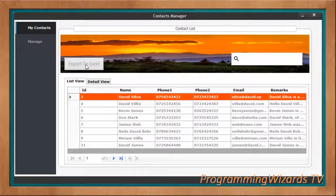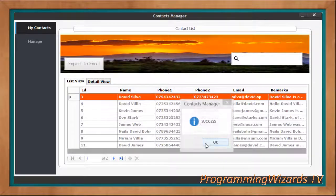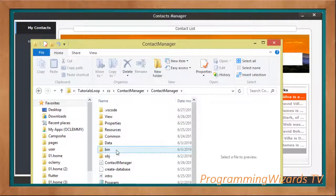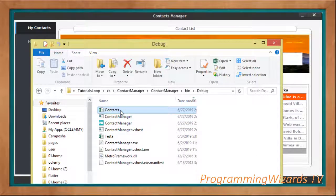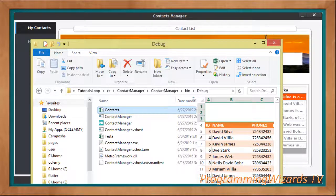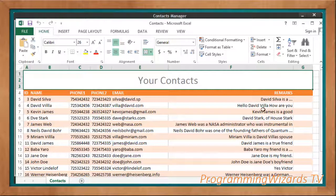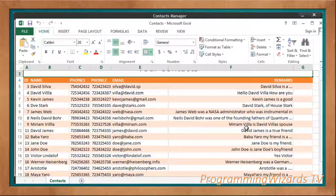All you need to do is click Export to Excel and the contacts will be exported. You can see right here it's asking me whether I want to replace the existing Excel file with the new one — I'll click yes. It's already backed up. If I come here to my contact manager and go to my bin/debug folder, I have the contacts file right here. You can see the preview, and you can open the Excel file — it's a beautiful Excel file we can see on screen.